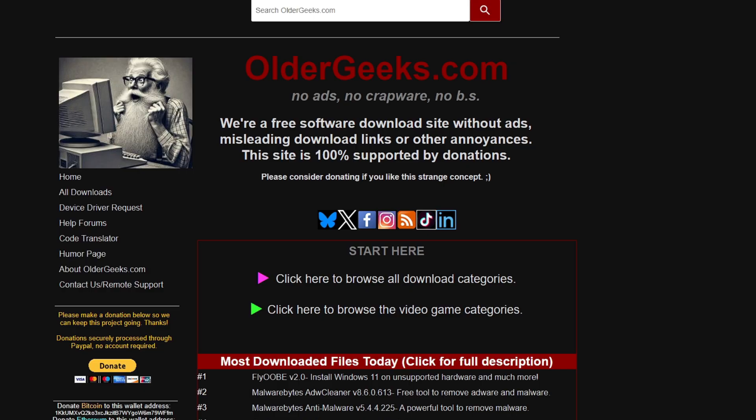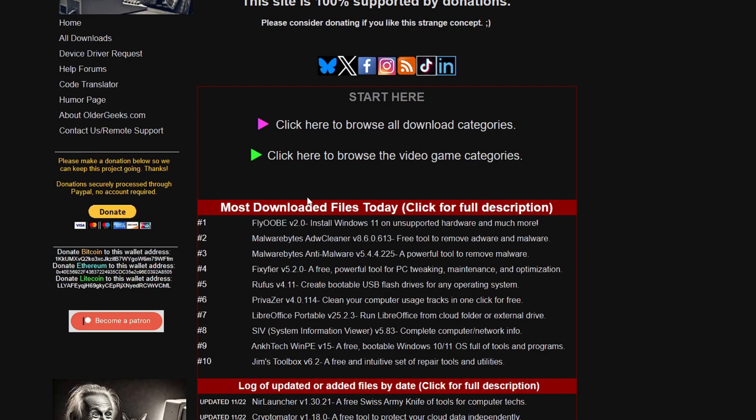Finally, the last website we have on the list is oldergeeks.com. It clearly says: no ads, no crapware, no BS. We had a free software download site without advertisement, misleading download links, or other annoyances. The site is 100% supported by donations. They don't run any kind of Google ads or any other network, so the only source of their income is donations. If you really love this website you can also donate to them.